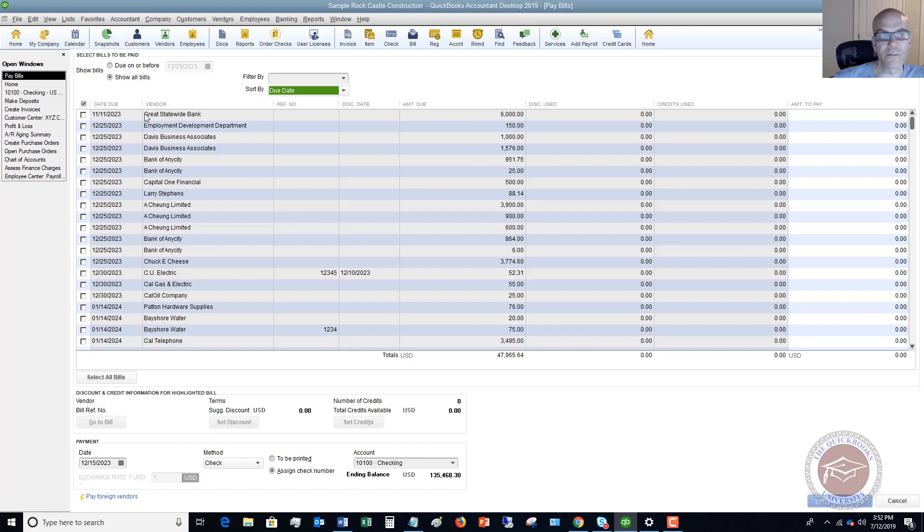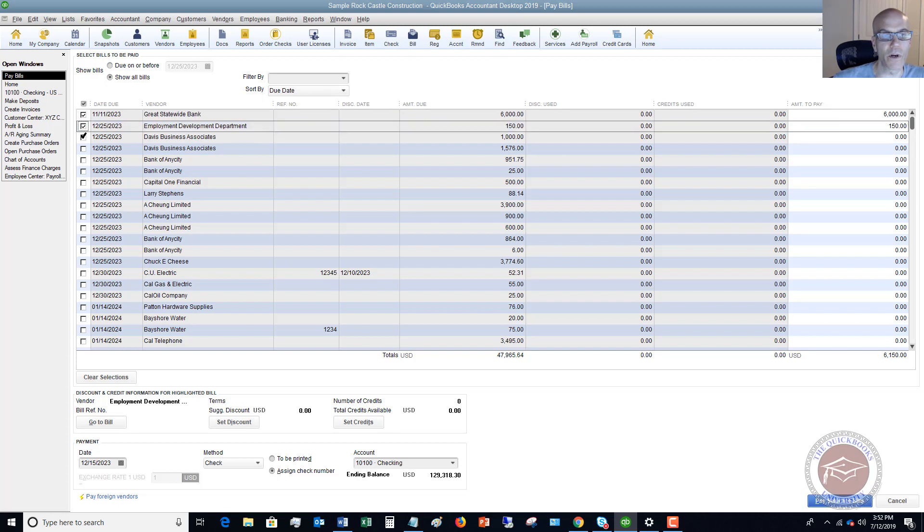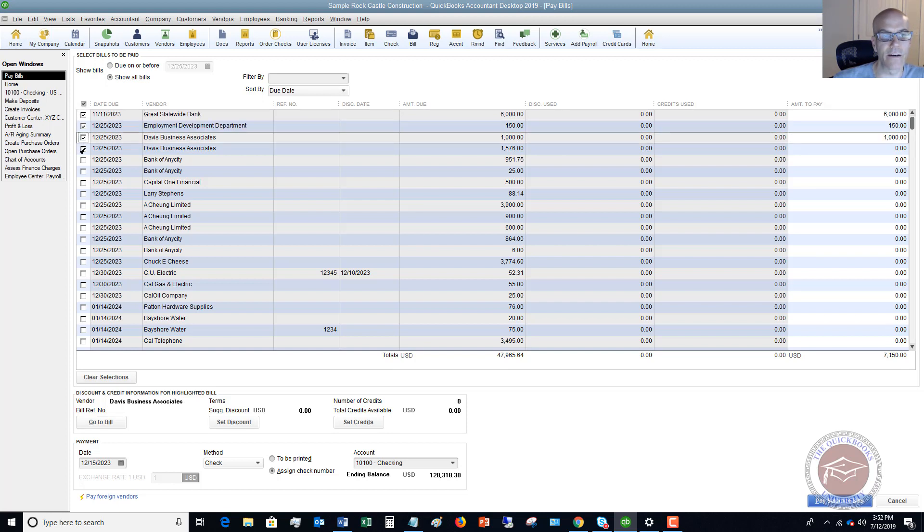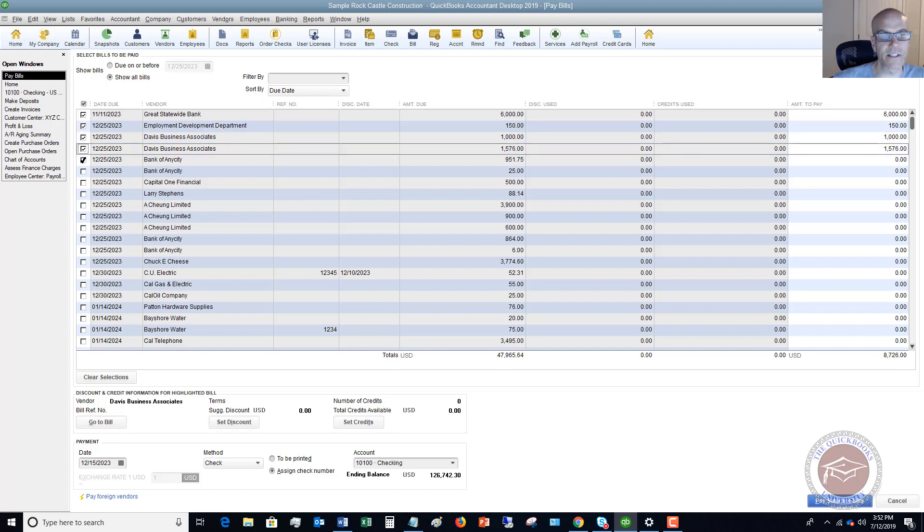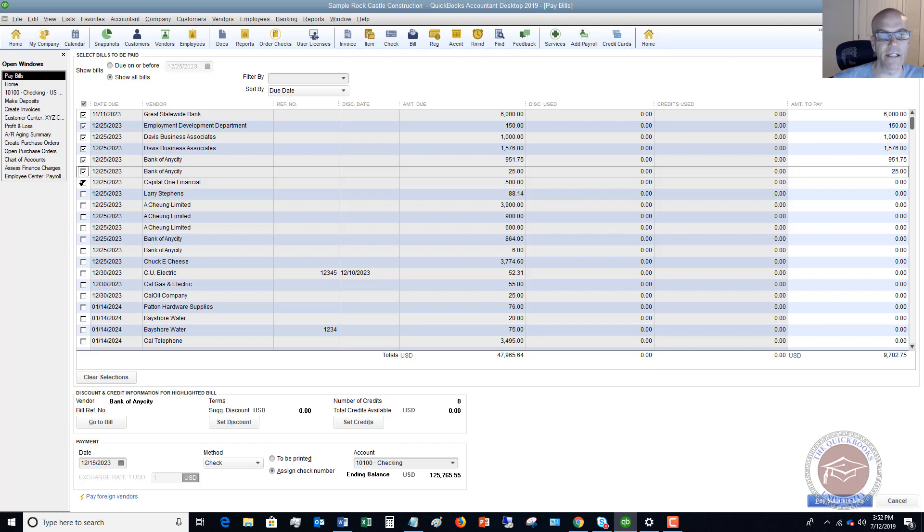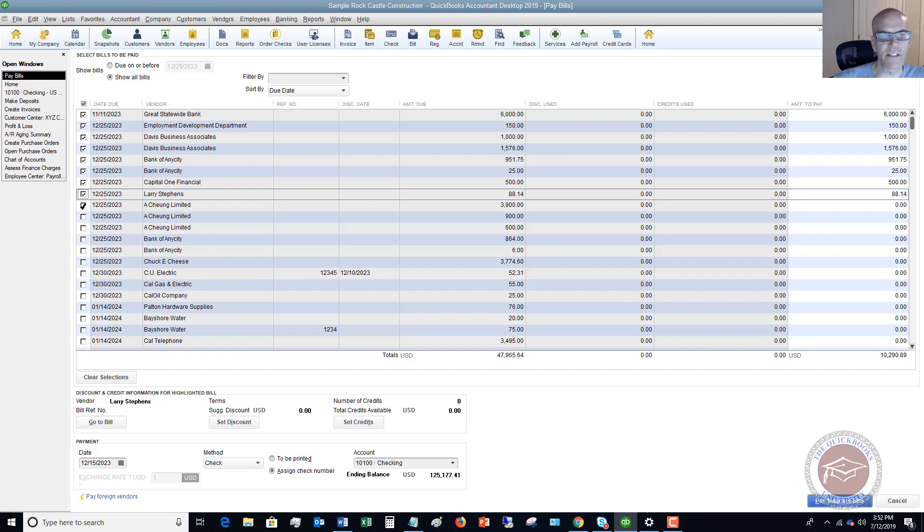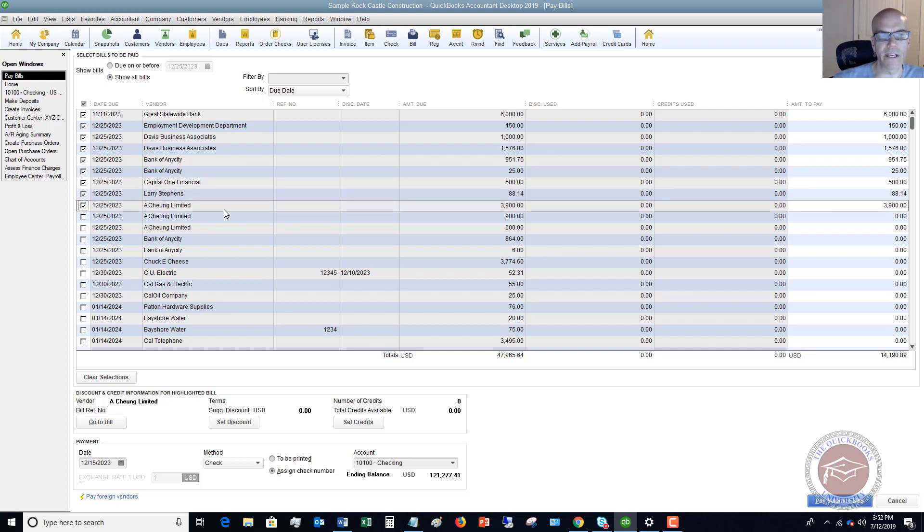So to pay part of the bill, simply all you're going to do when you check off, let's say that we need to pay Great Statewide Bank and we want to pay some there, there, Davis. We've got a couple of the bank of any city and Capital One Financial. So that right there, let's say we've got Larry Stevens and we'll pay this A-Chung Limited. Okay, so we've got $14,000 we want to pay.